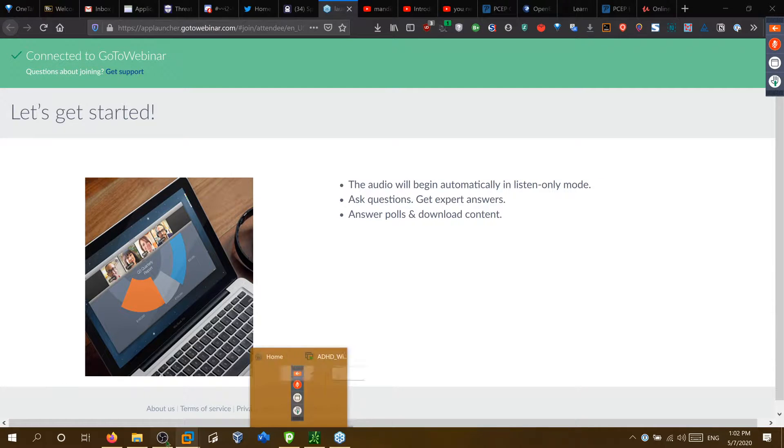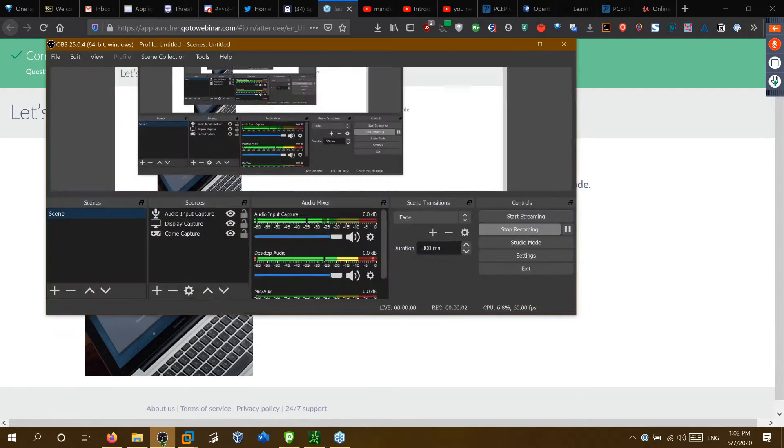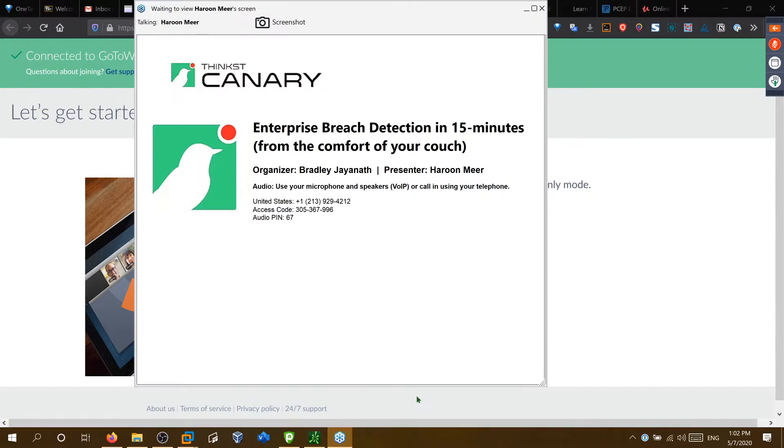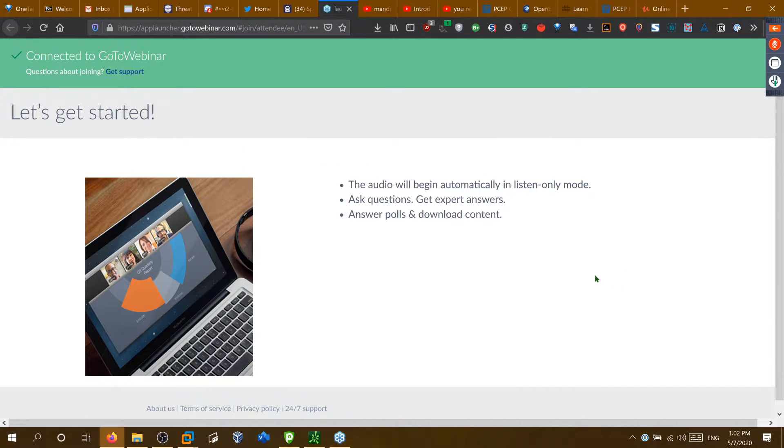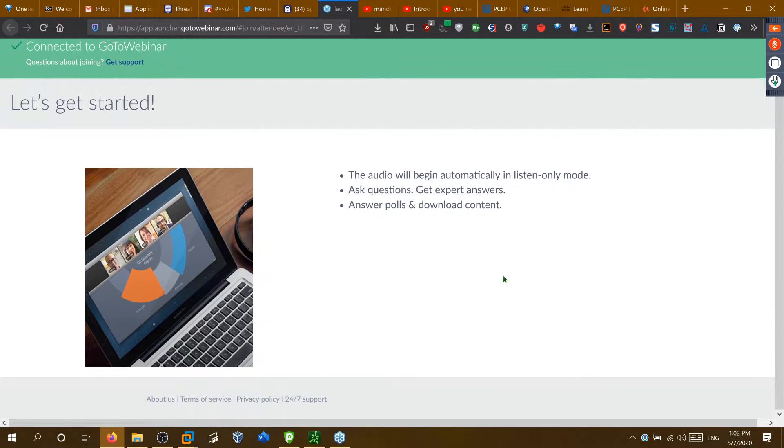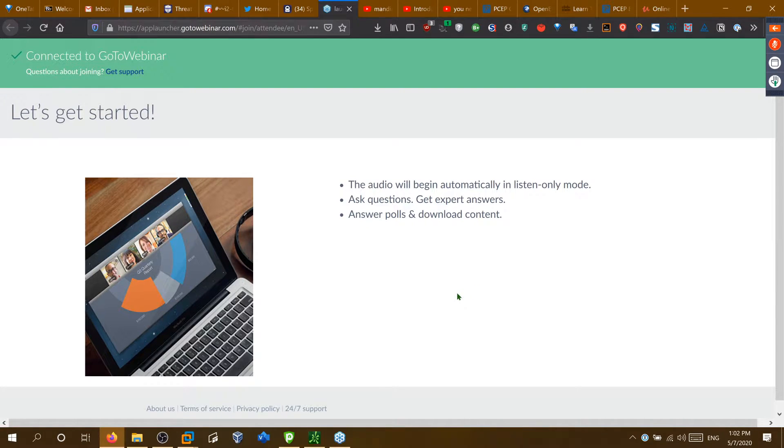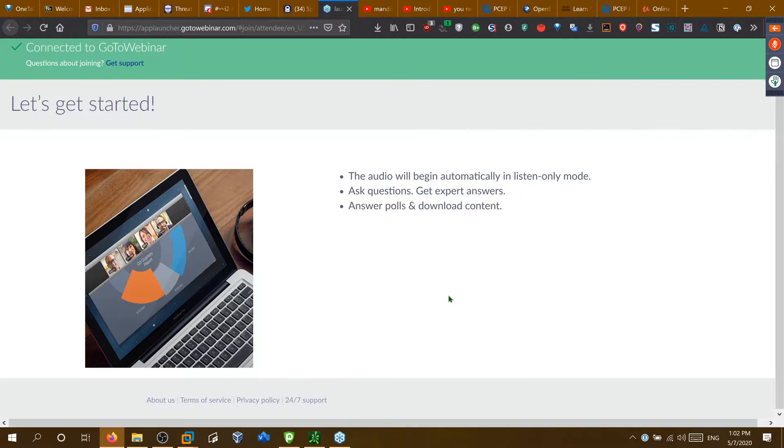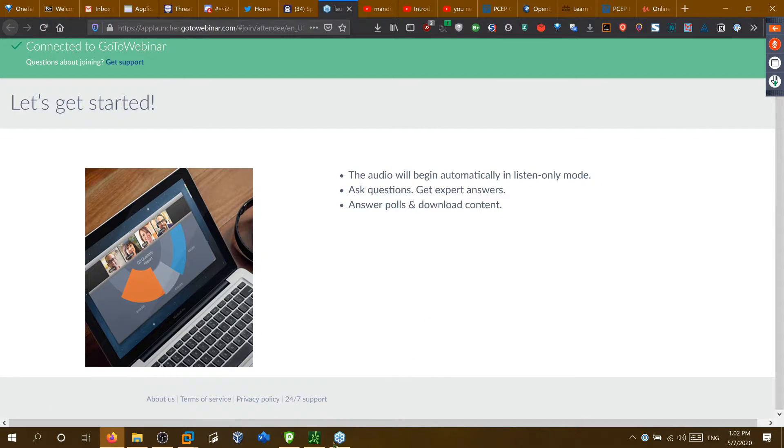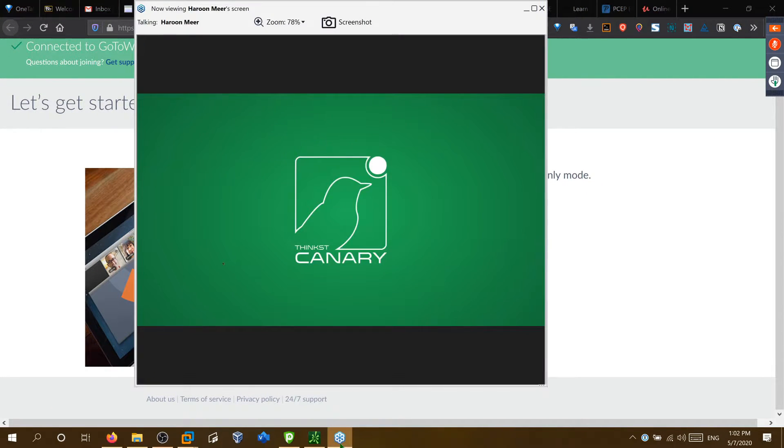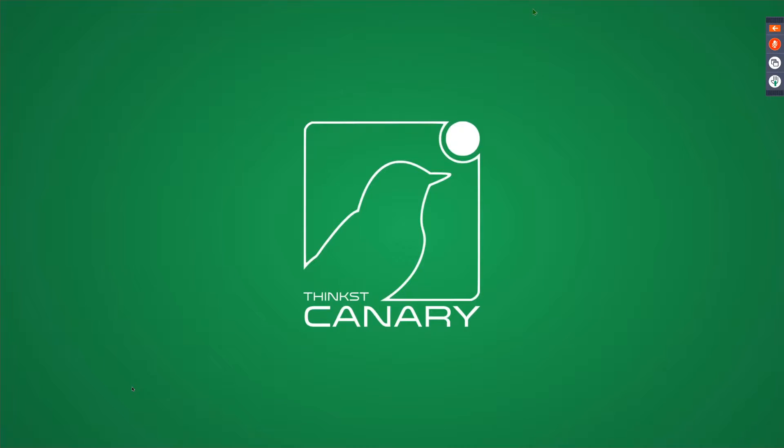To absolutely follow the Zoom GoToWebinar protocol so that I can start it up and then say, can you see my screen? At this time, we should be all good.